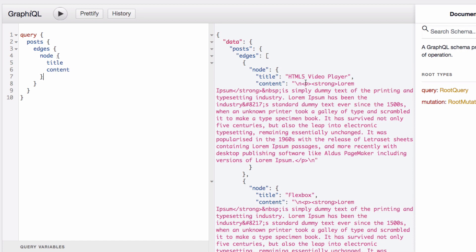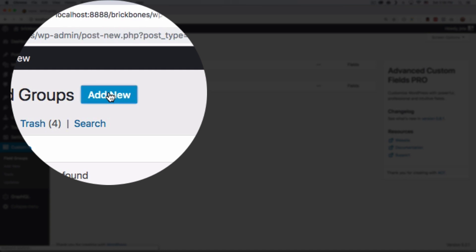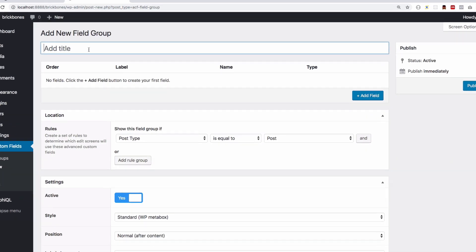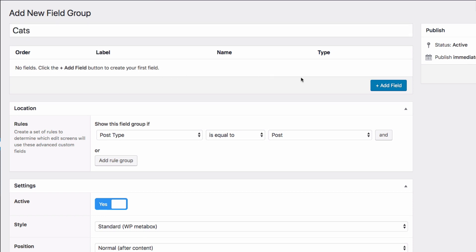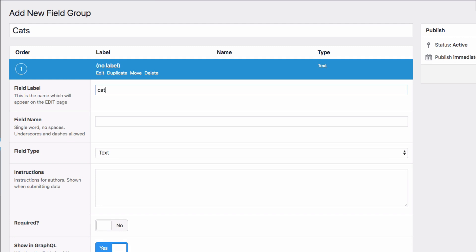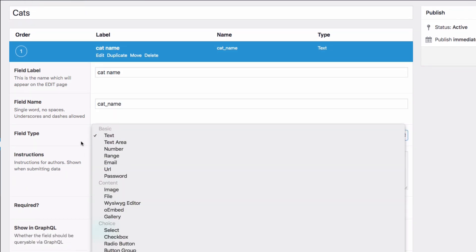I use a lot of custom fields, so let me create a custom field and show how to get it in GraphQL. I'm going to go to Custom Fields and create a new group called 'cats' — it's going to be about cats. I'll make sure the location rule is set to post type equal to post, then add a new field called 'cat name' with a text field type.